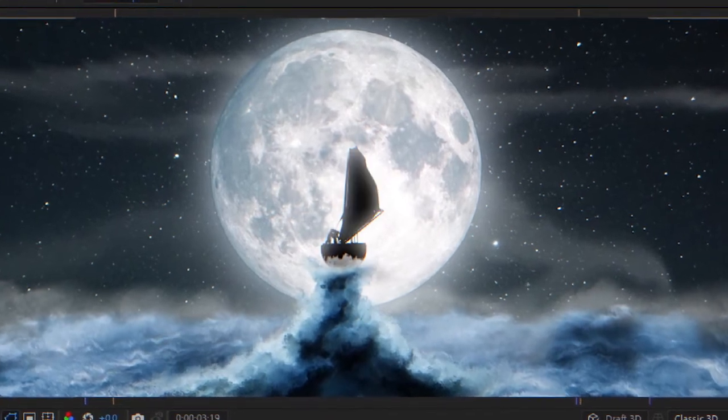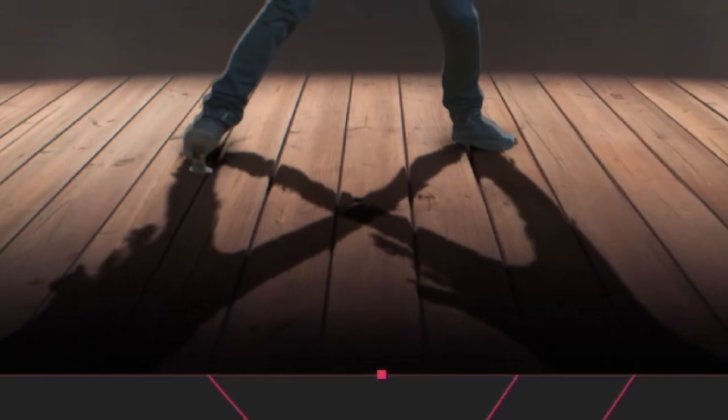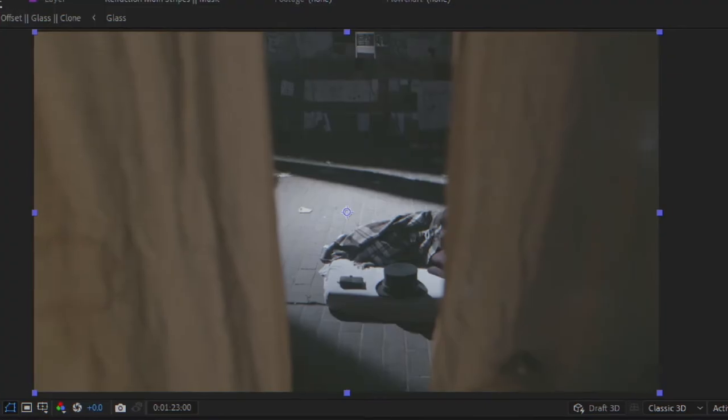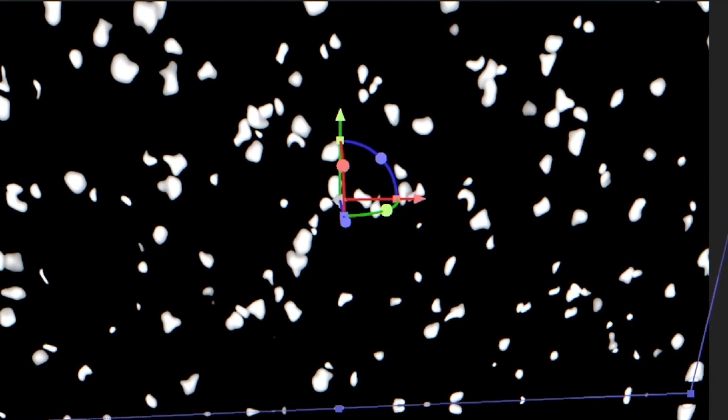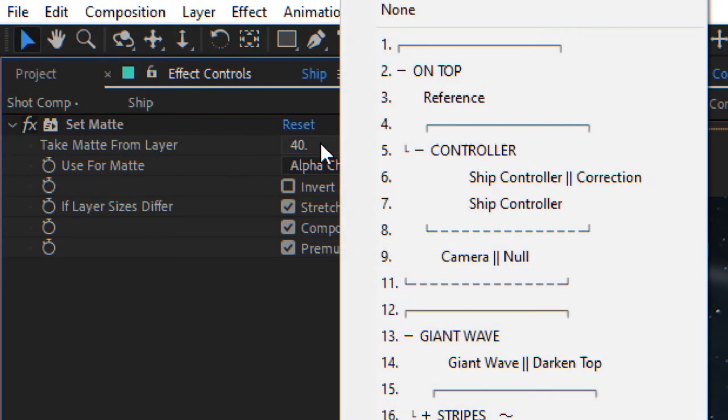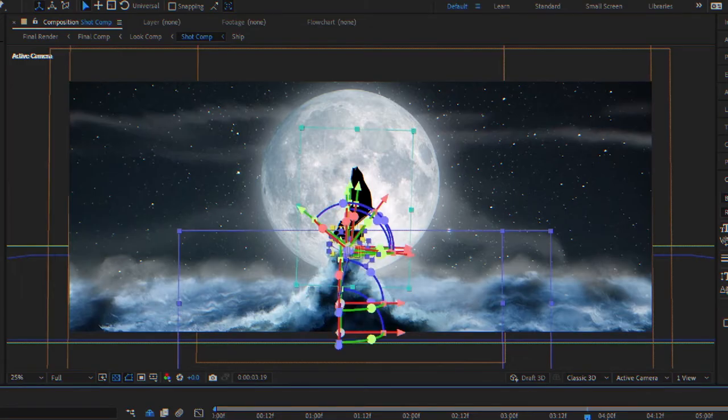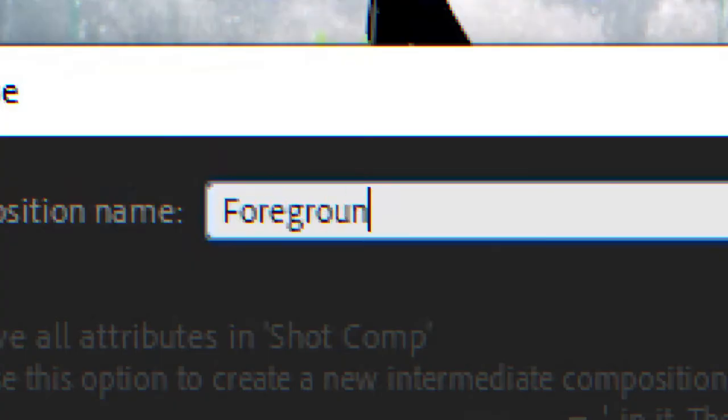Say you want to build a light wrap, or displace a set of layers, or create a bump map from a tree layer. In all these cases, to be able to reference our layers, we need to fit them to comp size. That means pre-comping.